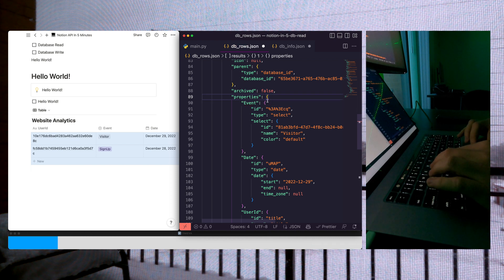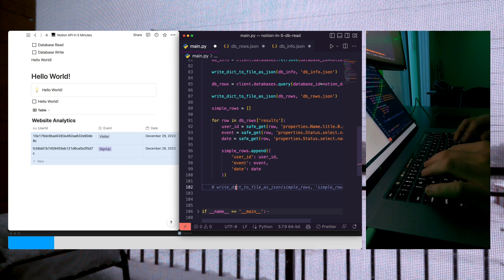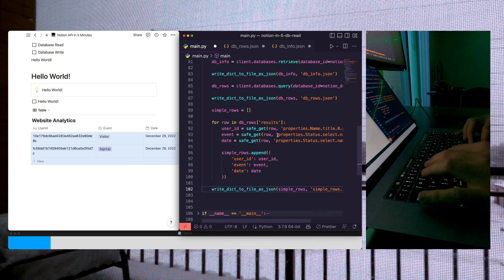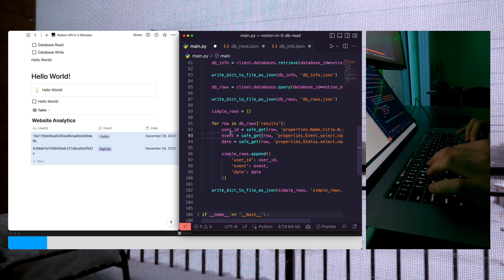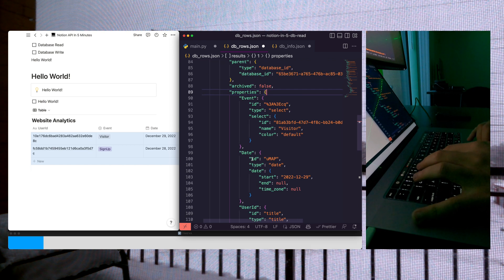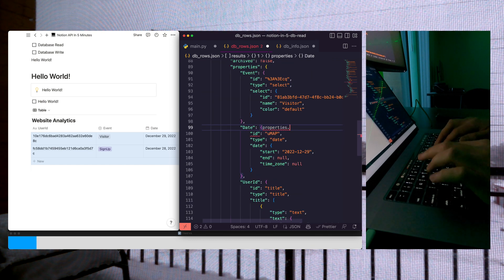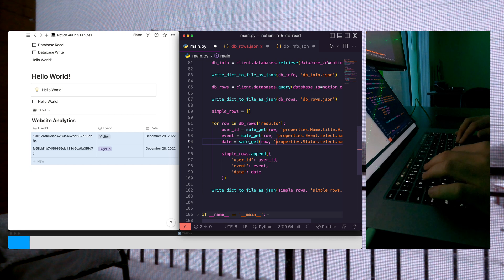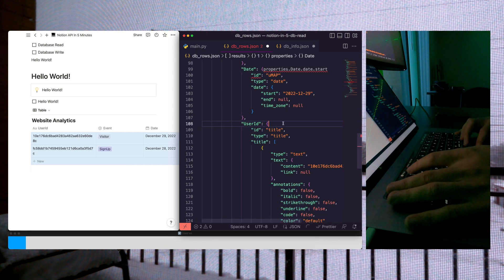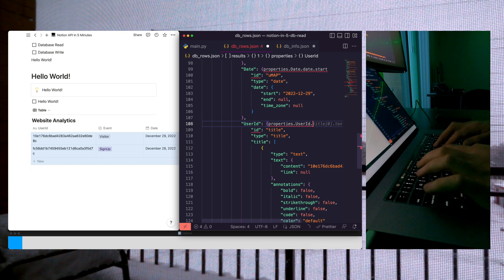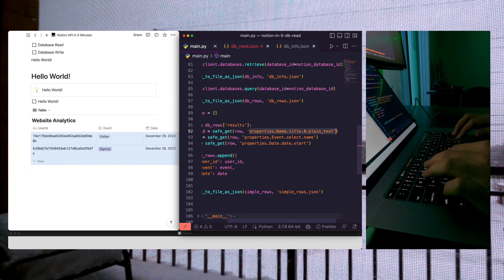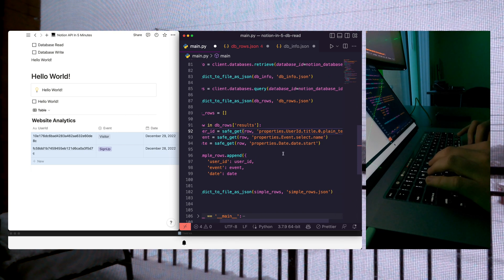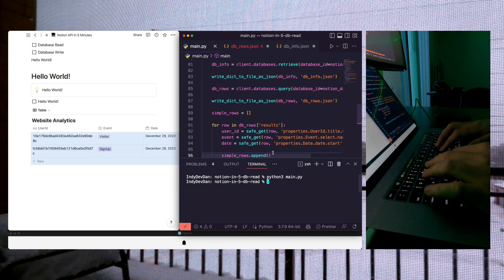Let's go ahead and run properties.event.select.name. This is how we're going to obtain our event. Let's uncomment this code and repeat for each type. Let's paste that in. That's how we get our event. Let's continue. We're running out of time here. So it's going to be properties.date.date.start. Let's paste that in our date. One more. Let's run properties.userid.title.0.plaintext. Just as we're running out of time, let's paste that in. And let's run and see what we get.